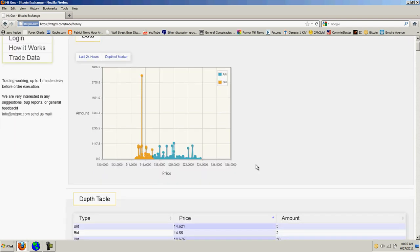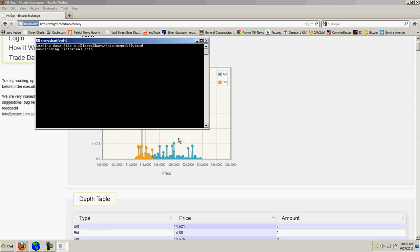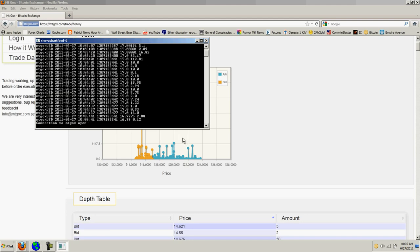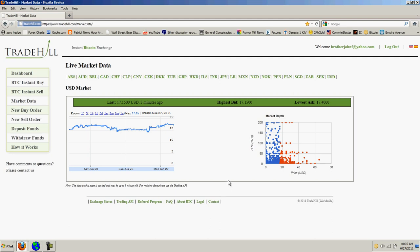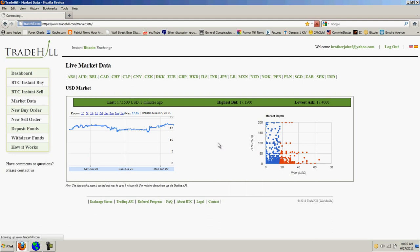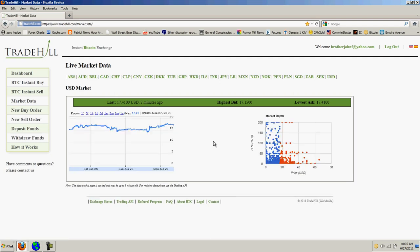So, let's pull up the latest feed and see where we're at. And, we're just below 17. That's Trade Hill's feed. Now, let's jump over to, I'm sorry, that's Mt. Gox's feed. Let's jump over to Trade Hill and do a refresh there. And, the latest we have from there is 17.15 bid, 17.4 ask.